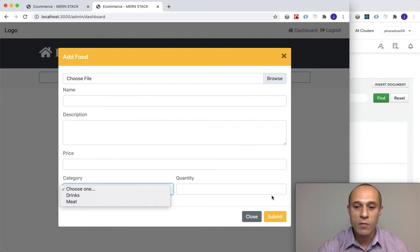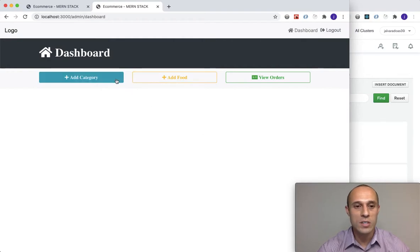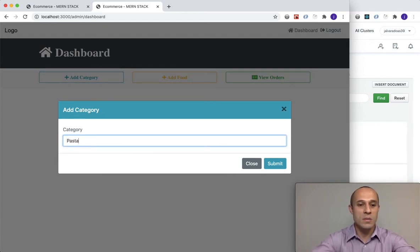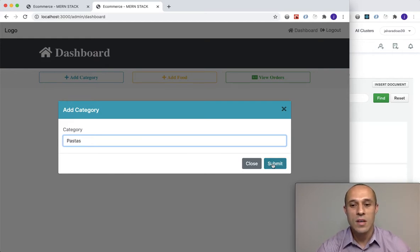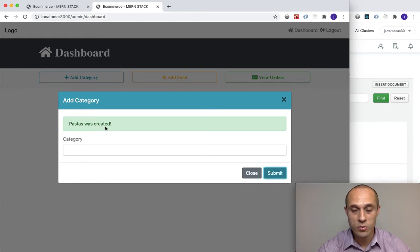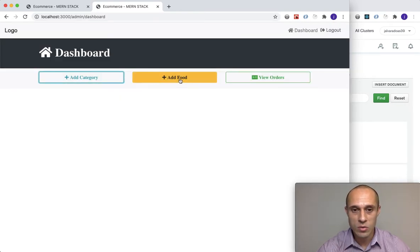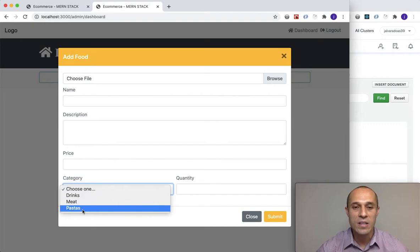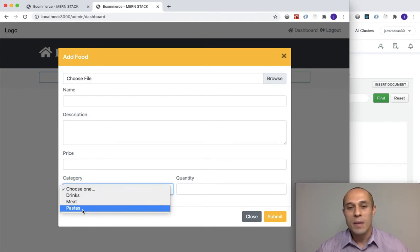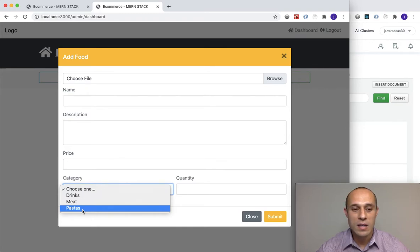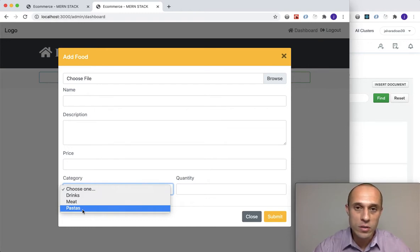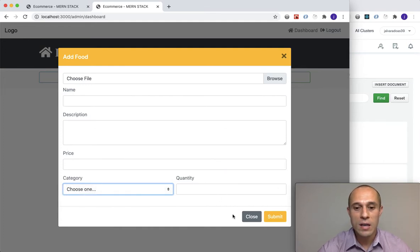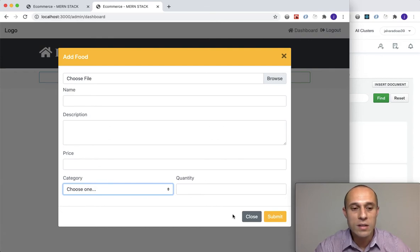As further proof, I'm going to add a new category. Let's add pastas. Submit — pastas was created. I close this, open the add food modal, and there you go — pastas was dynamically added to the dropdown menu. We can see the data is coming in dynamically.